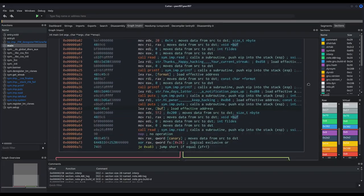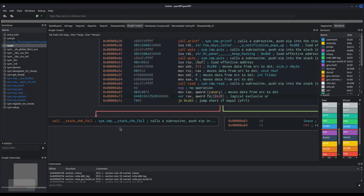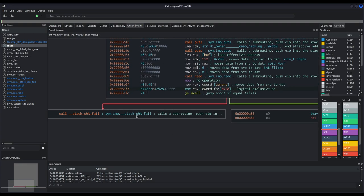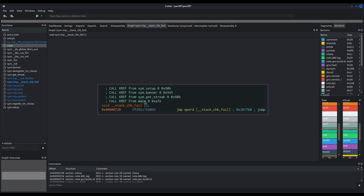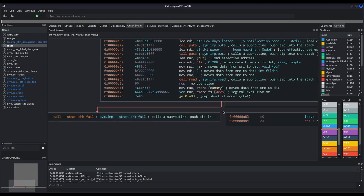Let us take a look at what else is happening in main. After the vulnerable read call, there is a comparison between the canary itself and some data from the file segment. If the value isn't equal, there is a call to stack_check_fail. This function is being called whenever there is a canary check and the canary has been smashed — the stack has been overwritten.